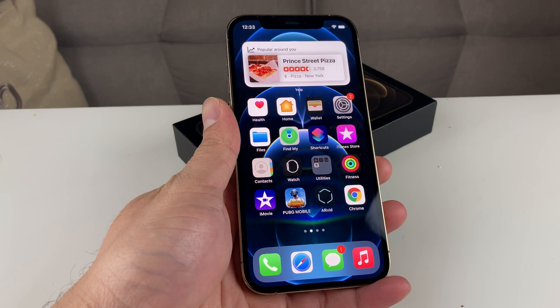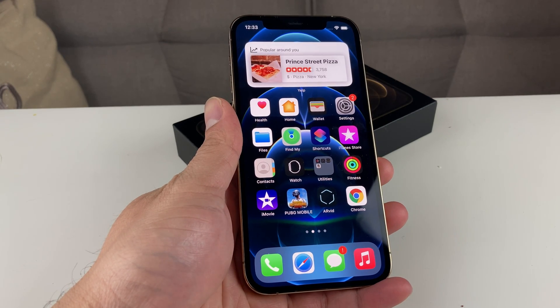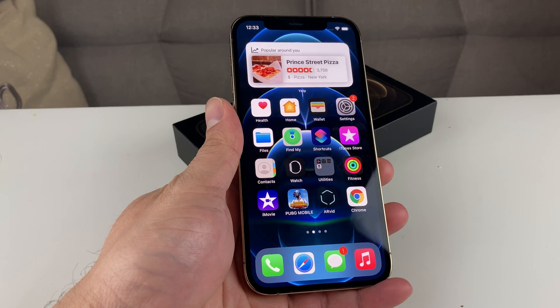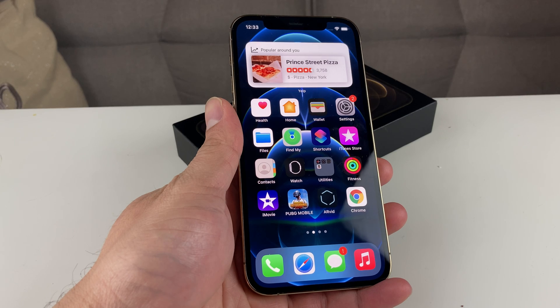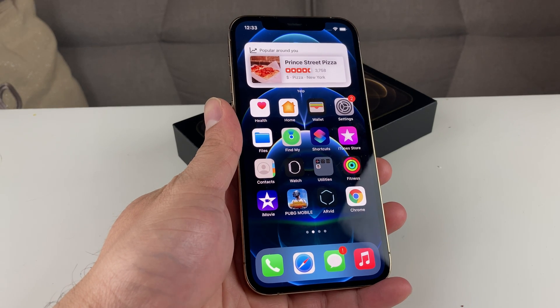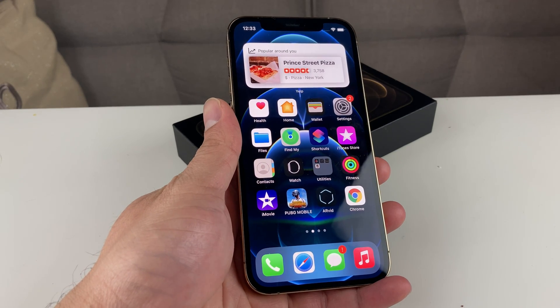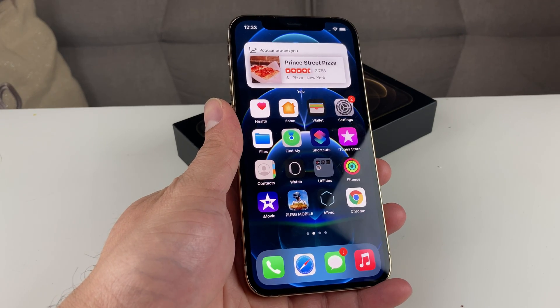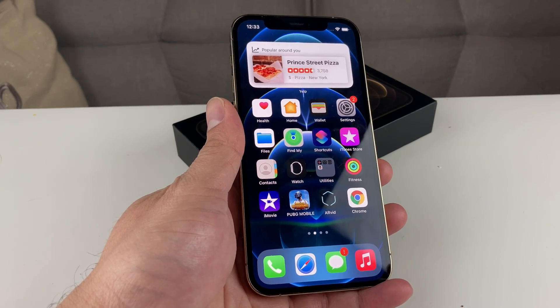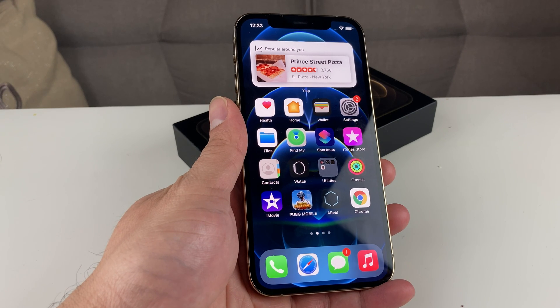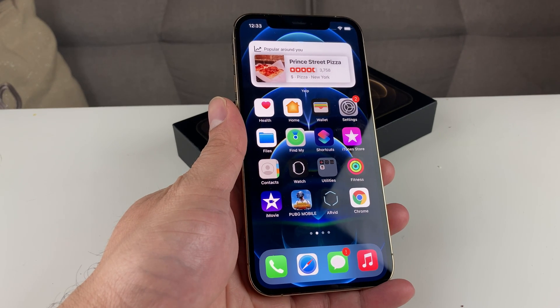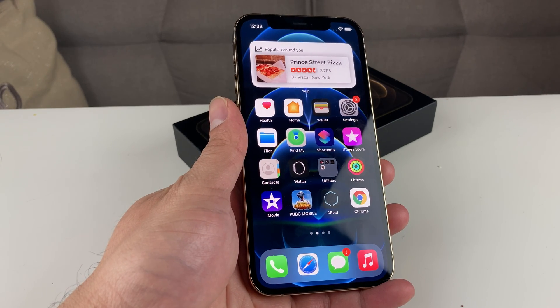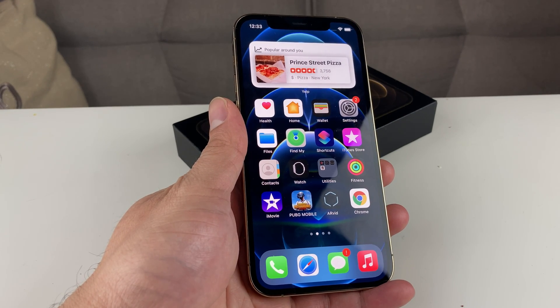Hey guys, TechnoMenture with a video for you guys. In today's video I'm going to show you guys how to copy and paste text, photos, videos — anything on your iPhone. In this video we're going to go through all of this stuff.